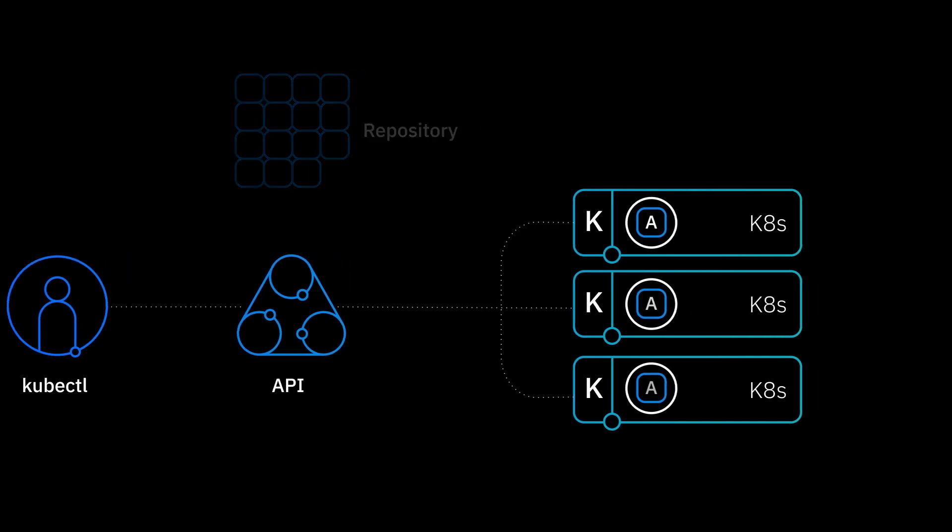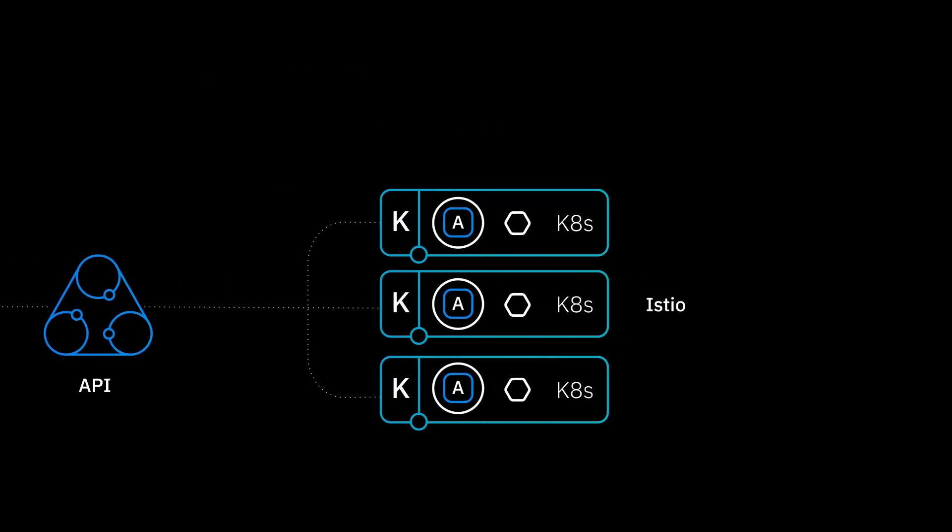Service meshes like Istio allow for greater control over the traffic and communication between each of our applications deployed in the cluster. Istio is an open source project. You can deploy Istio on Kubernetes and get visibility, automatic encryption, and advanced routing policies on your applications.